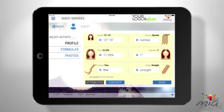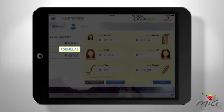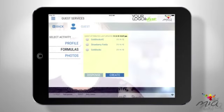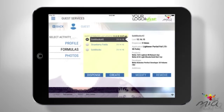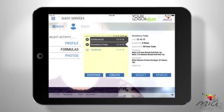Beginning with your guest, tap on Formulas. Next, after reviewing what is on the screen, select one or more formulas and tap Dispense when you're ready.